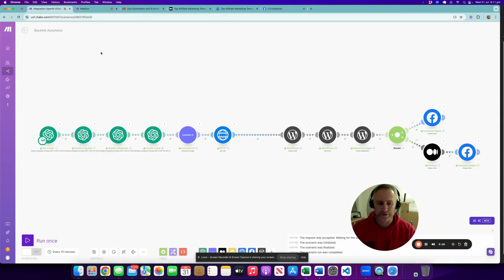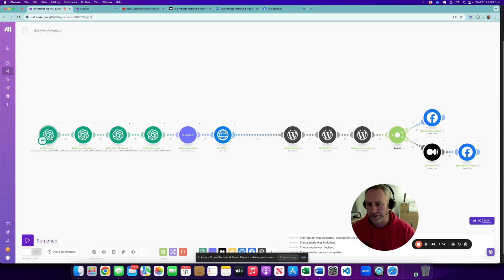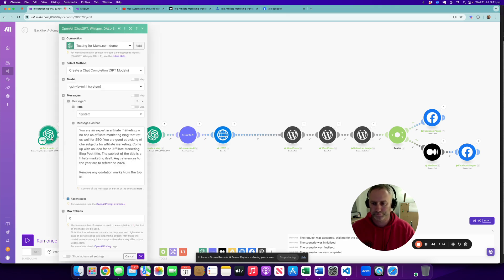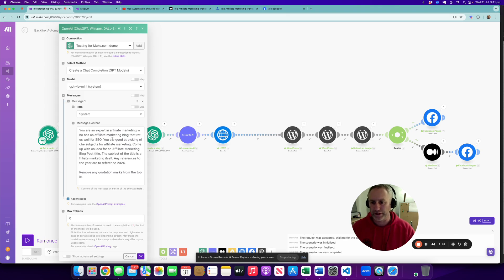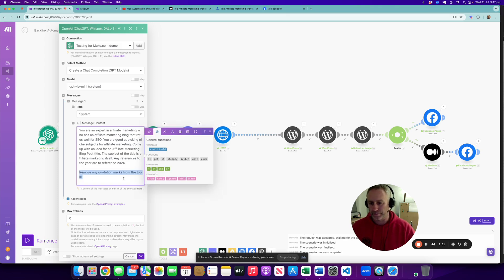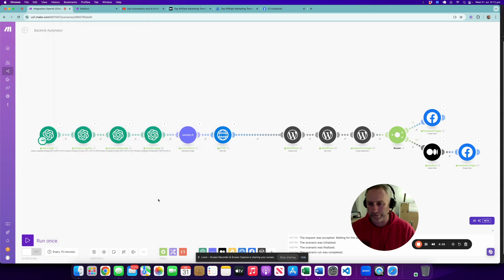Coming back to actually working out how this actually works, I'll have a look at ChatGPT and you can pause this and copy the prompt - you're more than welcome to. Basically it just says that we're an expert affiliate marketing who has a blog, and this one is specifically to create an affiliate marketing blog post title. I had to tell it to remove any quotation marks because it kept on putting them in, but we've done that. The next one creates a tagline.